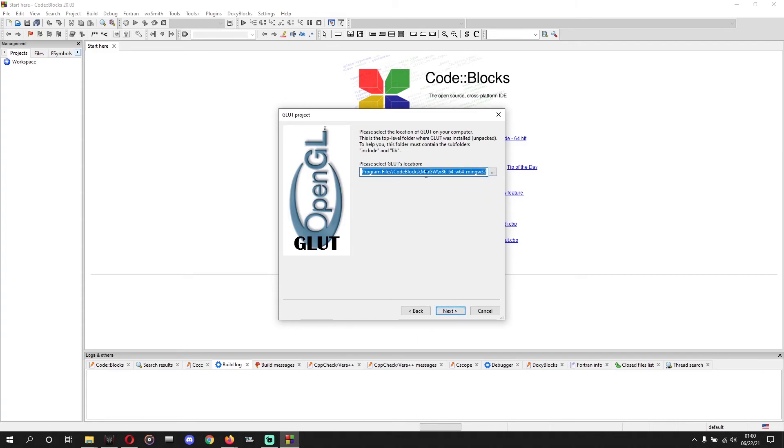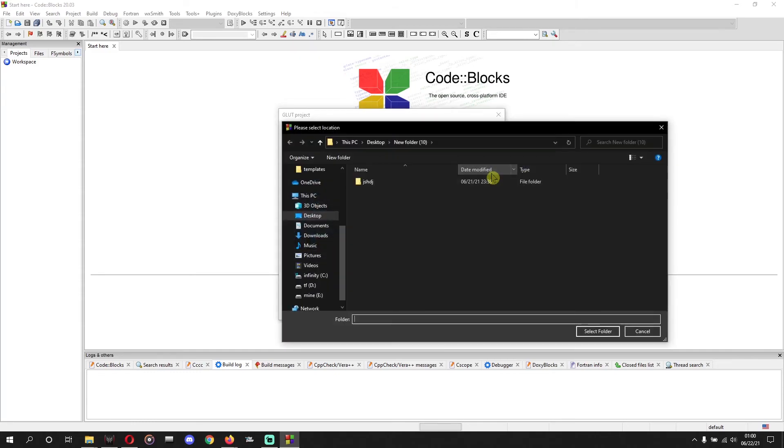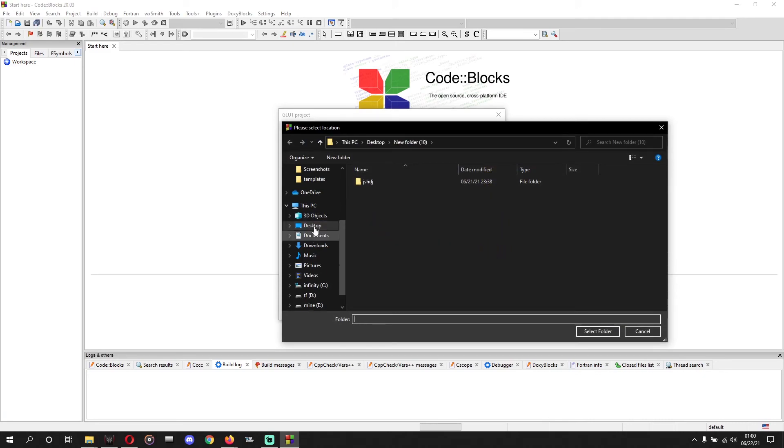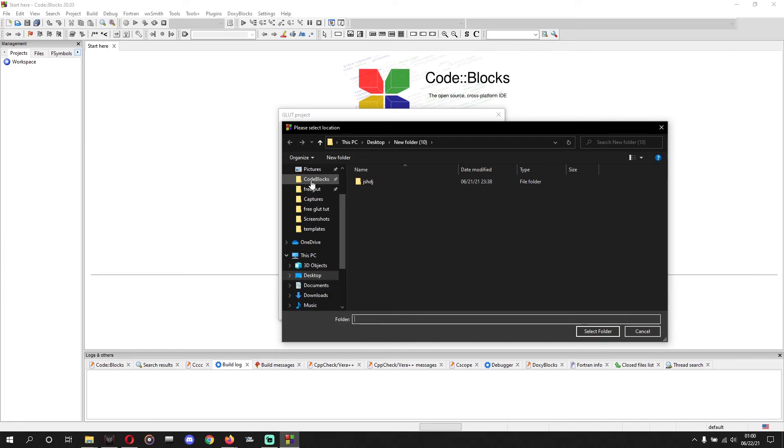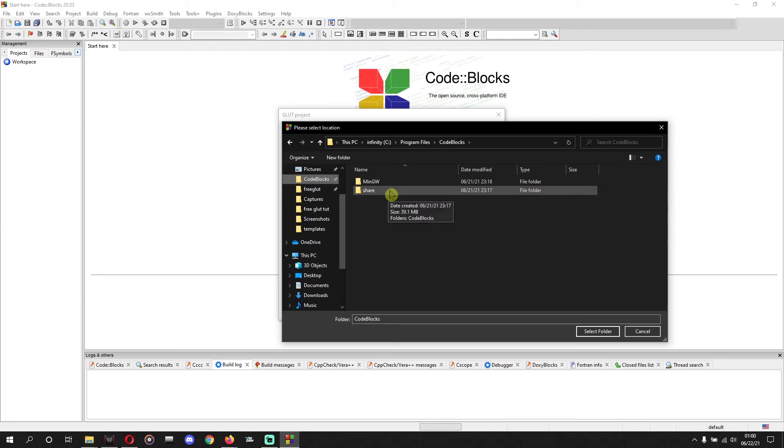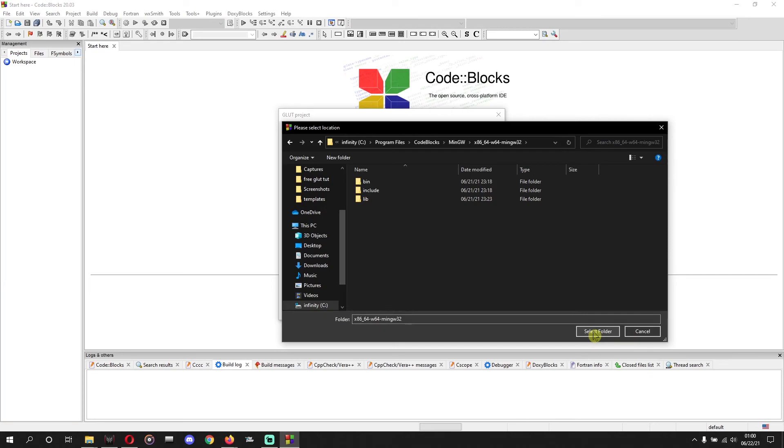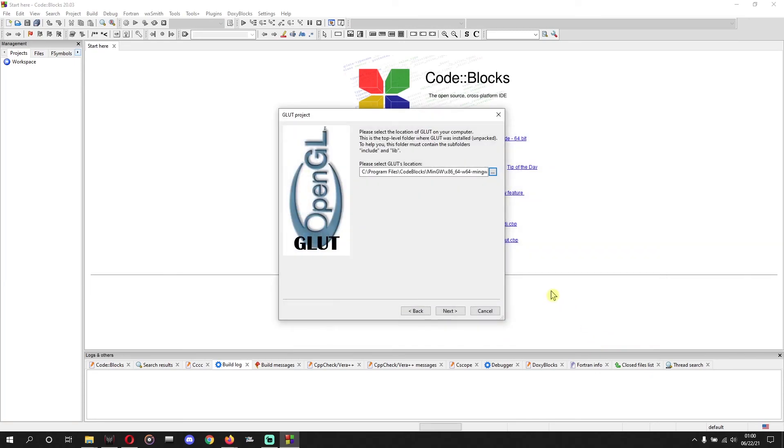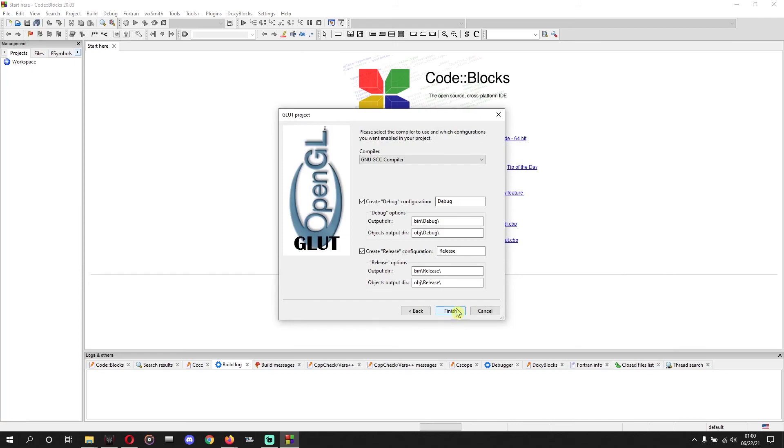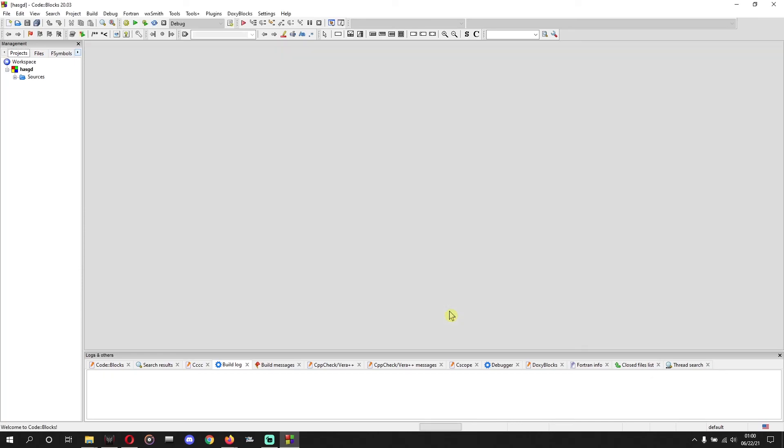Now we need to configure the GLUT location. There could be anything like anything, let's say DFSR engine. We will configure that. We'll browse. We'll go to Code::Blocks, or let's find Code::Blocks. Yeah, Code::Blocks. We'll go to Code::Blocks and we'll go to MinGW, MinGW, and x86. We'll select this folder for GLUT location and we'll do next. And now we can do finish.